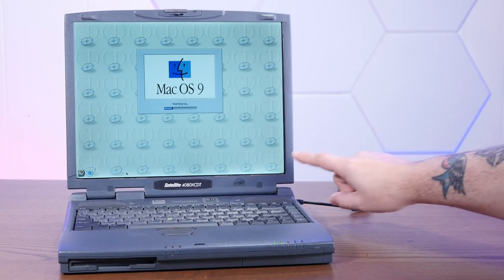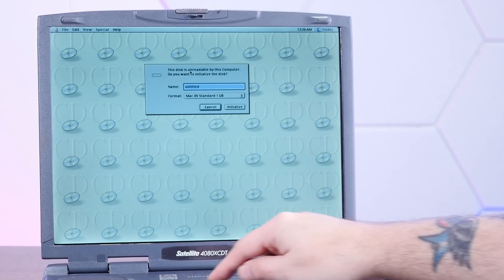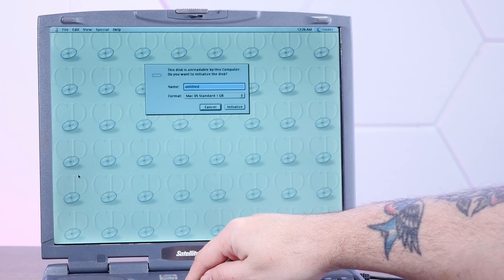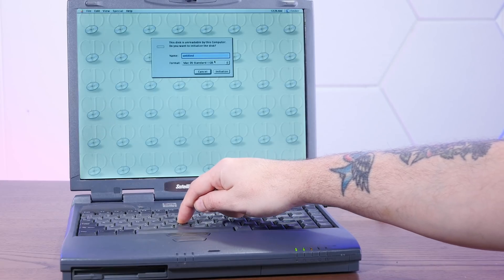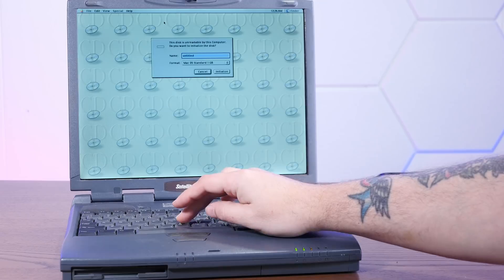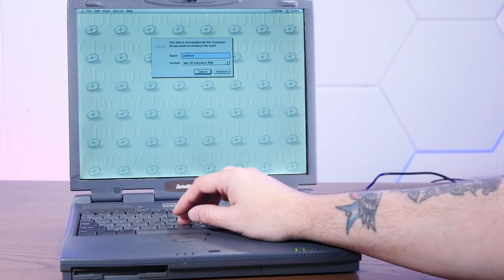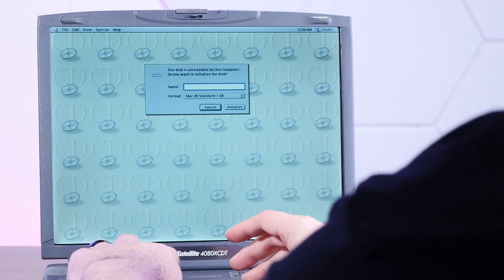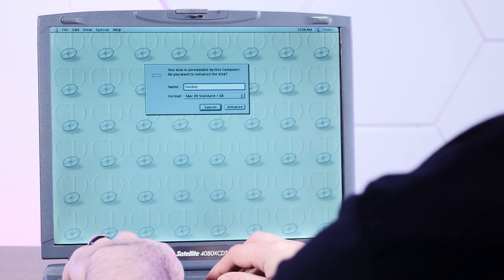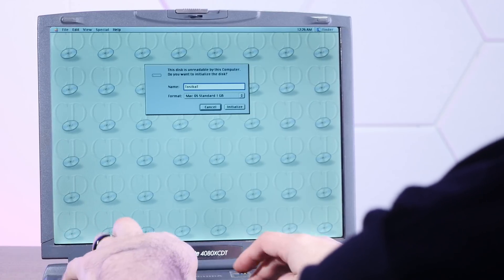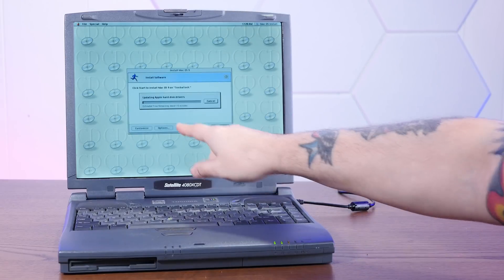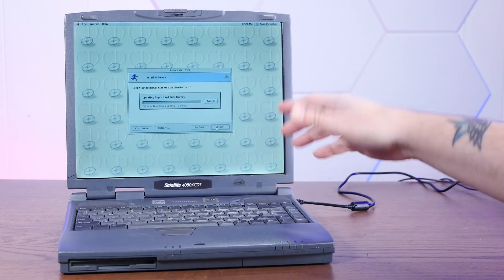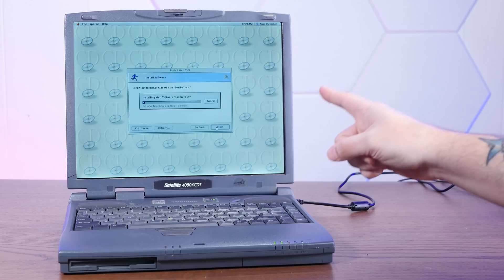I'll tell you, this LCD in this Toshiba is really nice. All right. Oh, mouse cursor is a little laggy. And it's pretty weird to control a Mac with a little pointer nub. I kind of wish this had a trackpad. But yeah, let's name this hard drive and we'll let that install. It says estimated time remaining about 15 minutes. I think that's probably optimistic. So we'll jump cut to when that's done.